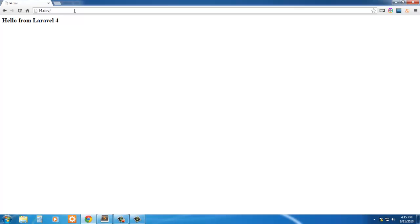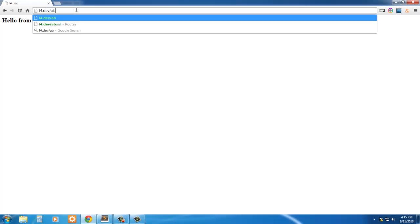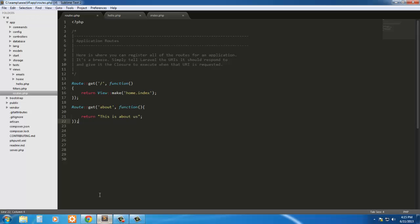And go back in here and just type in about, and there you go. So this is being sent to the about route, and this is what it's returning. It doesn't get any simpler than that.